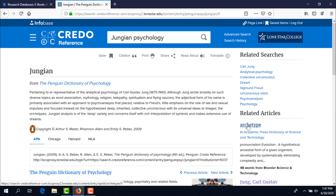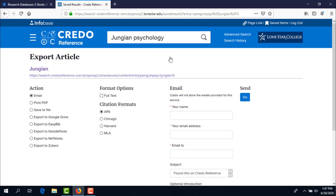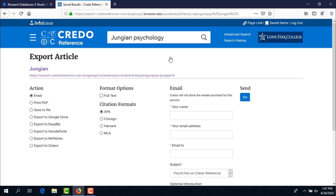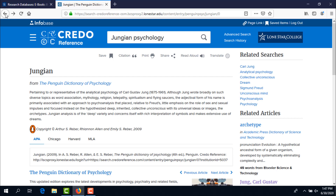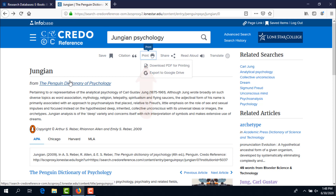Let's continue our search by clicking on that article title. Now we are at an article that is perhaps even more relevant. If you'd like to keep the article, you can email it to yourself by clicking on Share, then select the format that you'd like and fill out the email form. You can also print the article by clicking on Print and following the instructions.